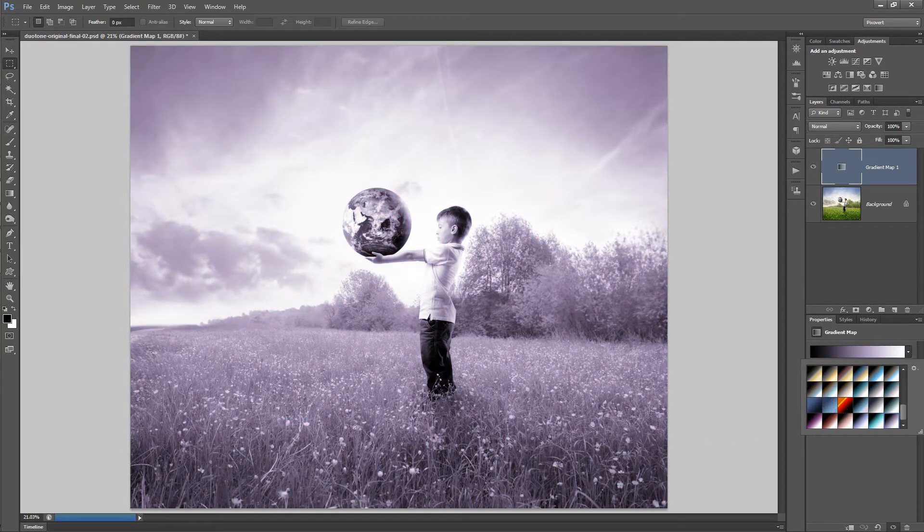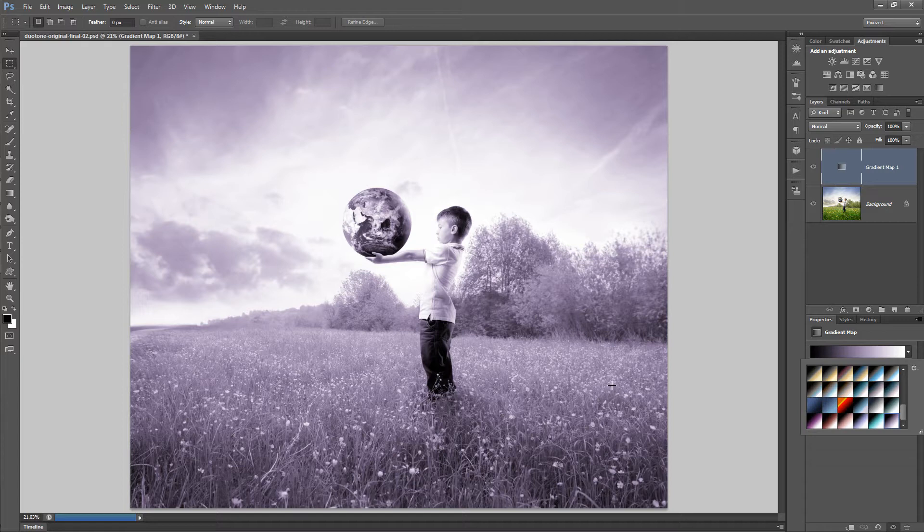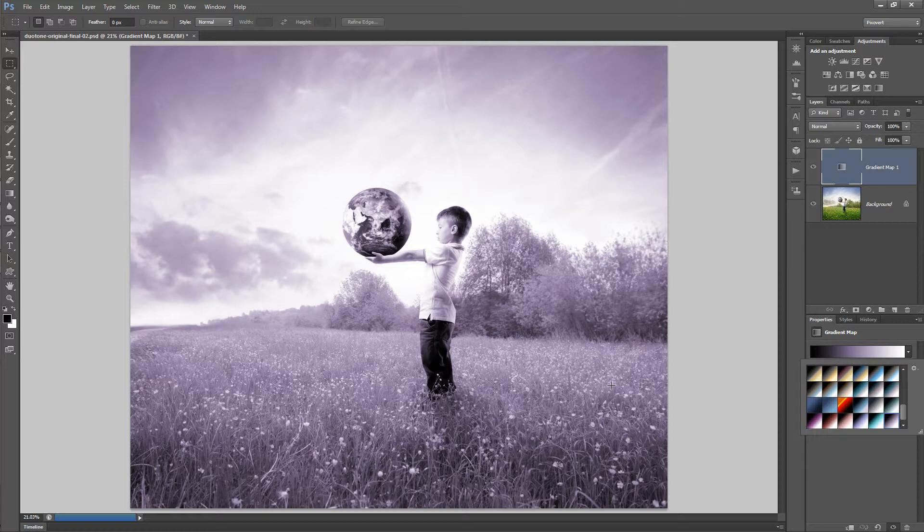I'm going to be looking at two different techniques, one very easy to use which I developed and another technique which is built into Photoshop which takes a bit of time to master.